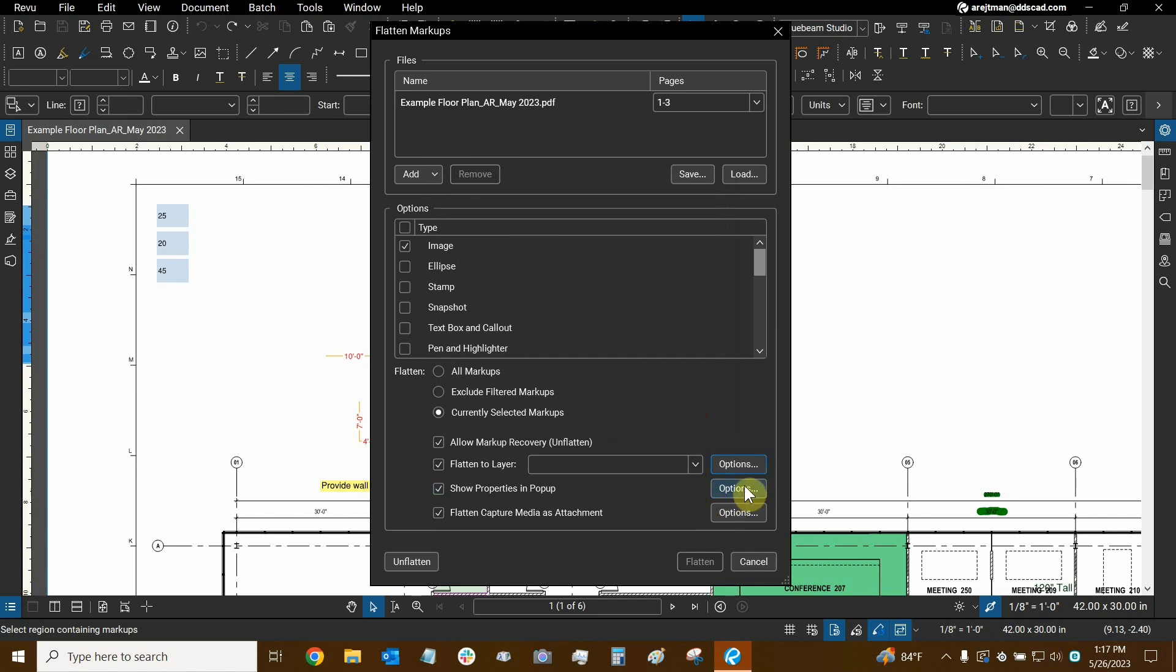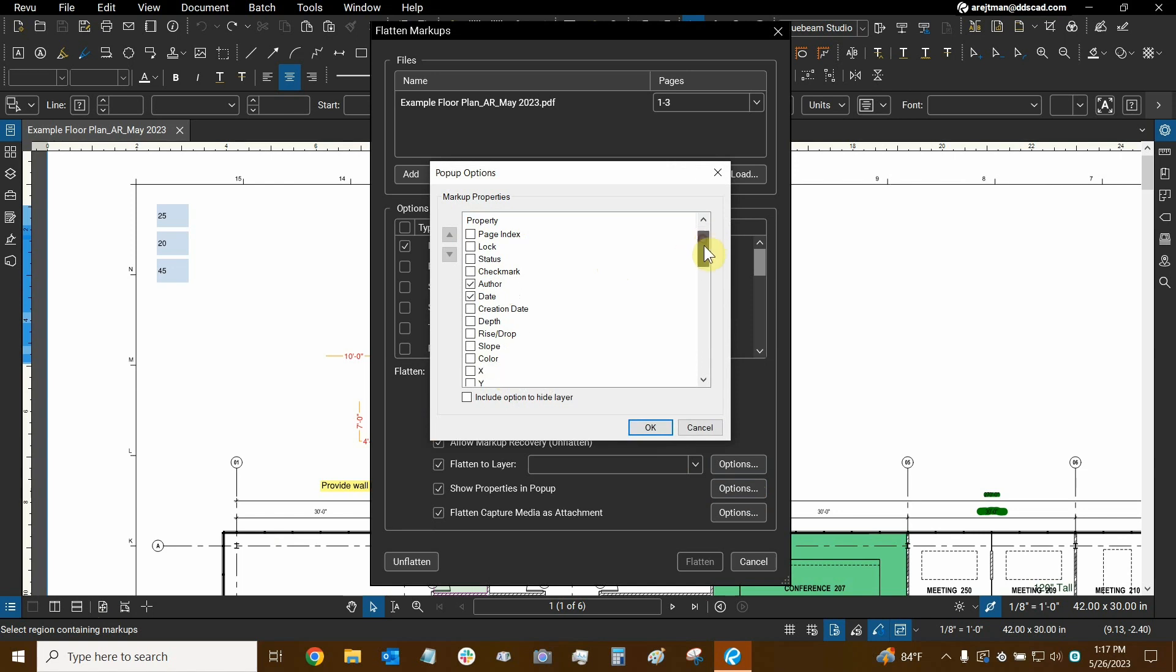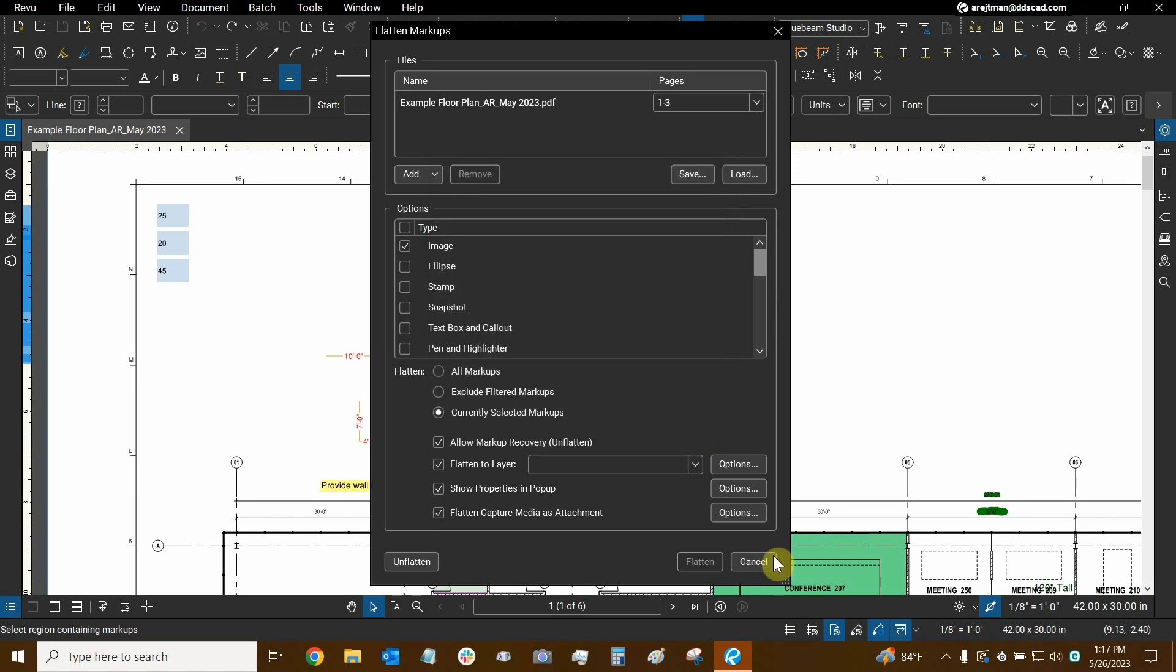Let's go to the options for show properties and pop-up and see what we have. So basically the property data can be turned on here and this is data that we see in our markups list. So the different columns that we have in that markups list can now be chosen and this includes all of our custom columns as well. So at the bottom here we can see all the custom columns I created such as the material column and all these cost analysis ones etc. So very interesting stuff. We're not going to do that either.